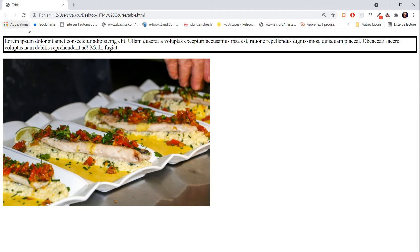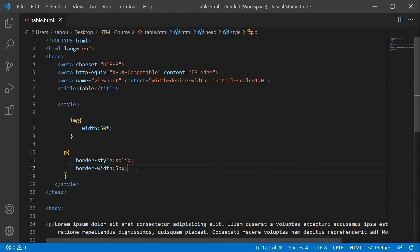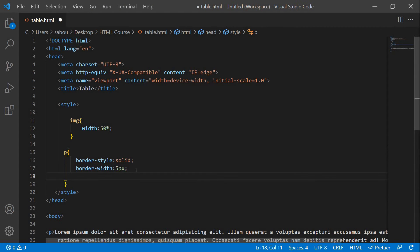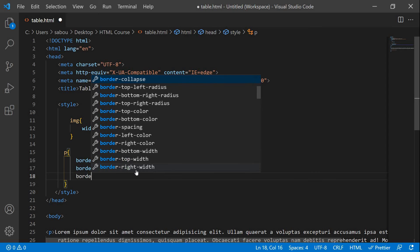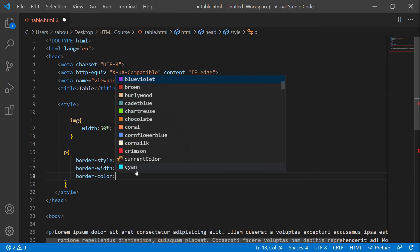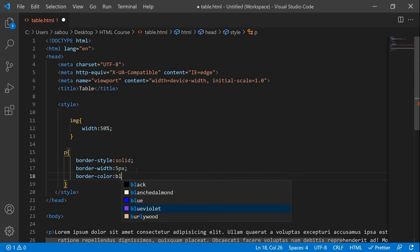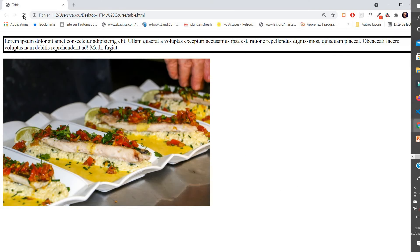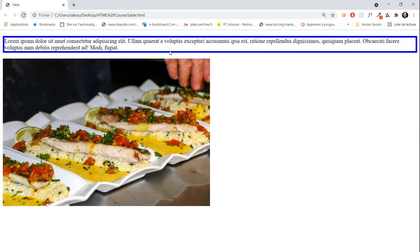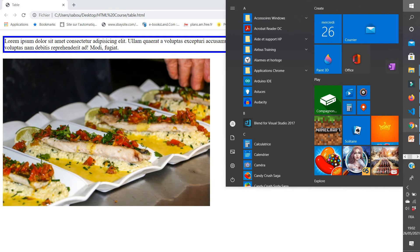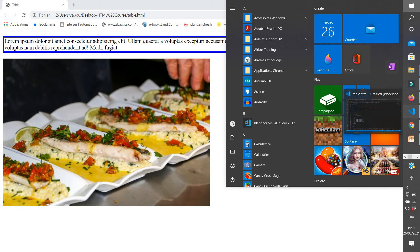And the other property, the last one, is border-color, and it is to change the color of the border. Let's say we want our border to be blue. And you see, we have our border which is blue. And we can play with the colors all around, of course.